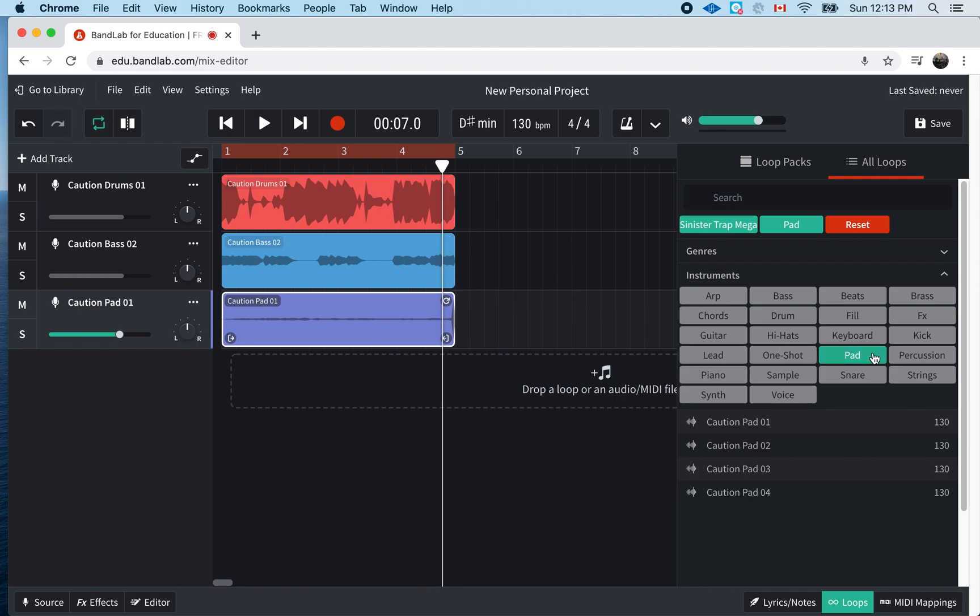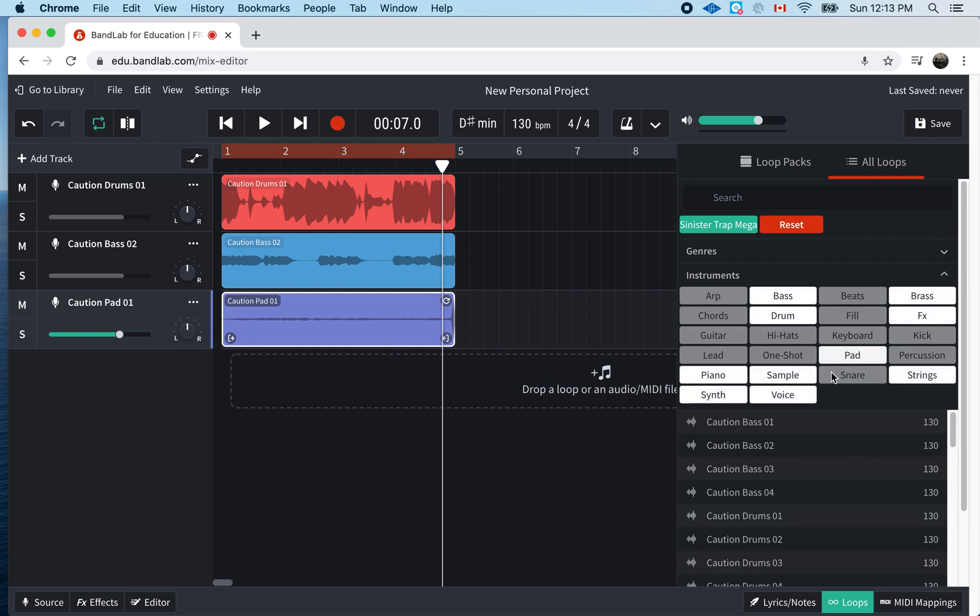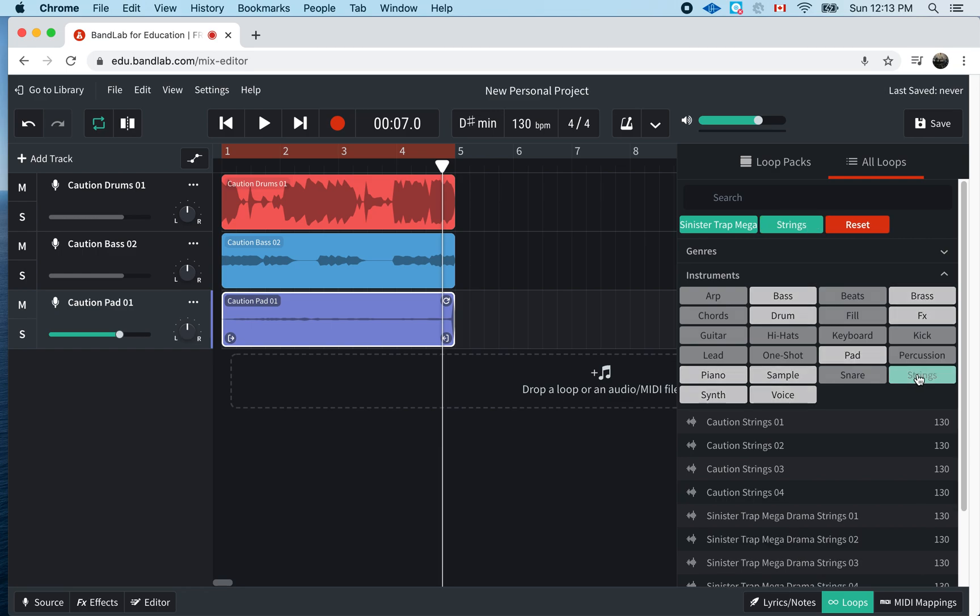So, my last thing for today. So, I just want you guys to get a couple of loops. I'm going to get some strings. So, let me look over here. Strings. Strings are like, you know, violins, that kind of stuff. Let's listen to them.